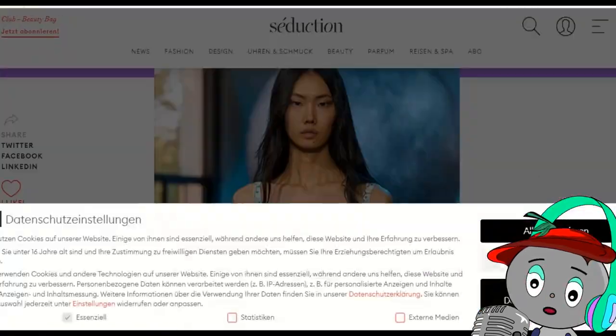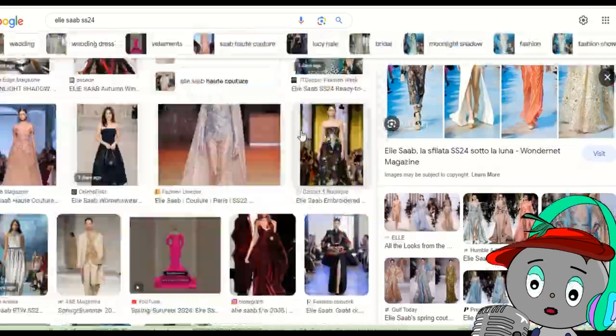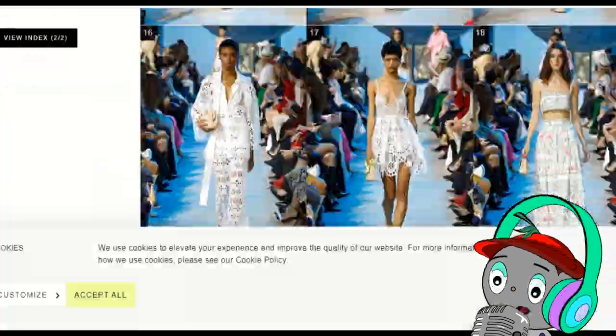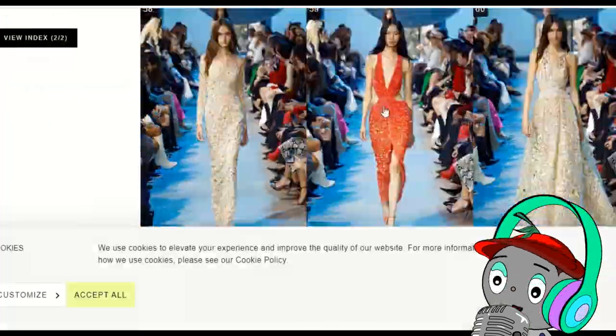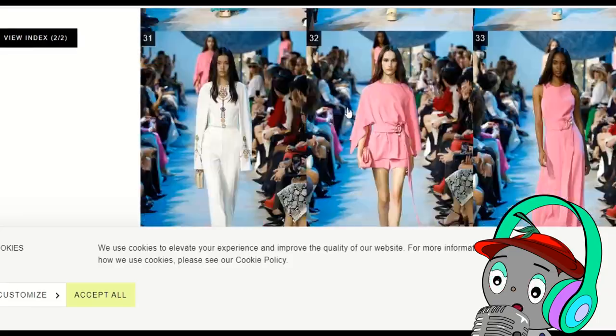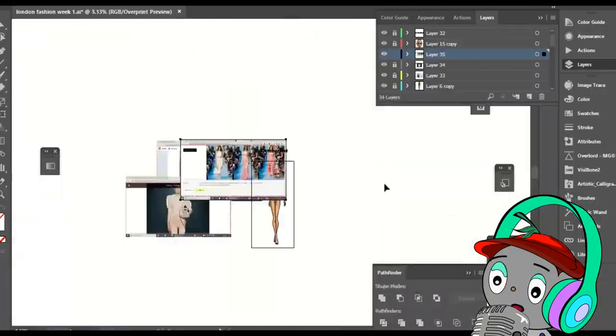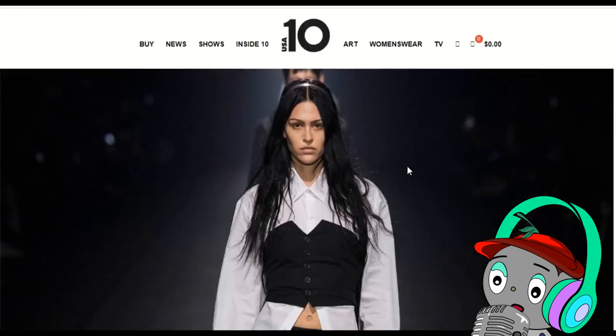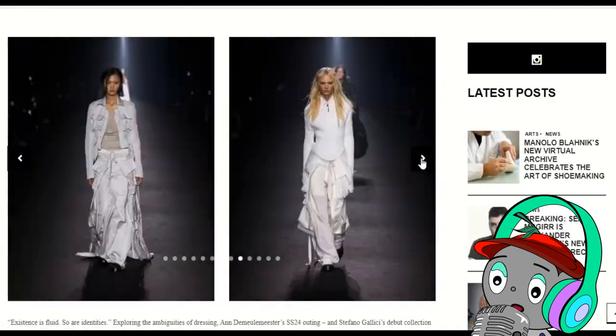Giorgio Armani, Elie Saab, Alessandra Rich, Christopher Esber, Yuhan Wang, Anne de Moulamister, Dolce & Gabbana, Moschino, Vaccarello, Bally, Acne Studio and Bora Aksu.